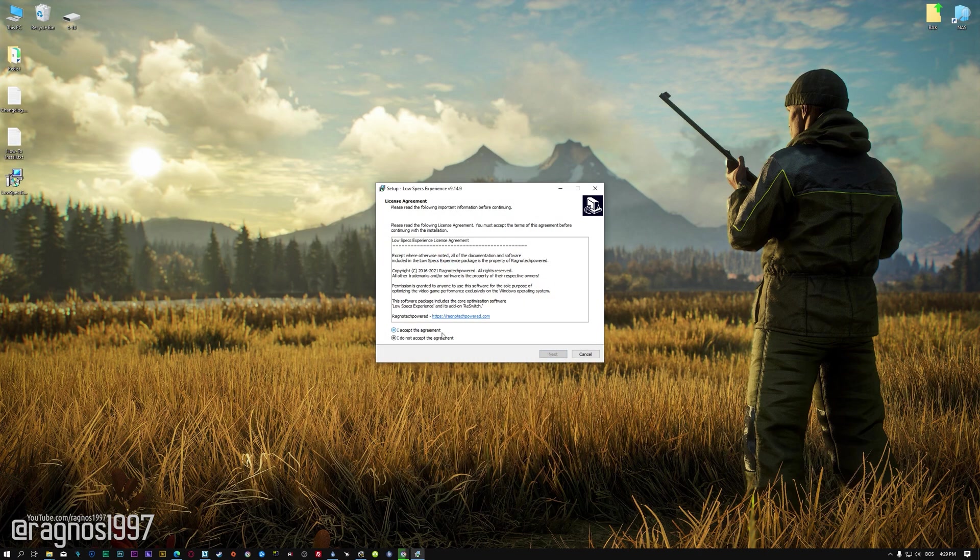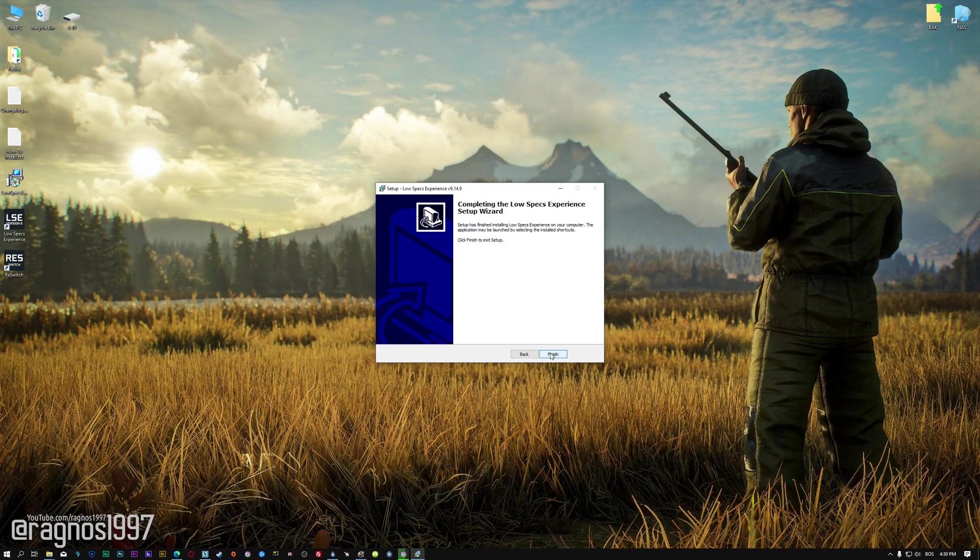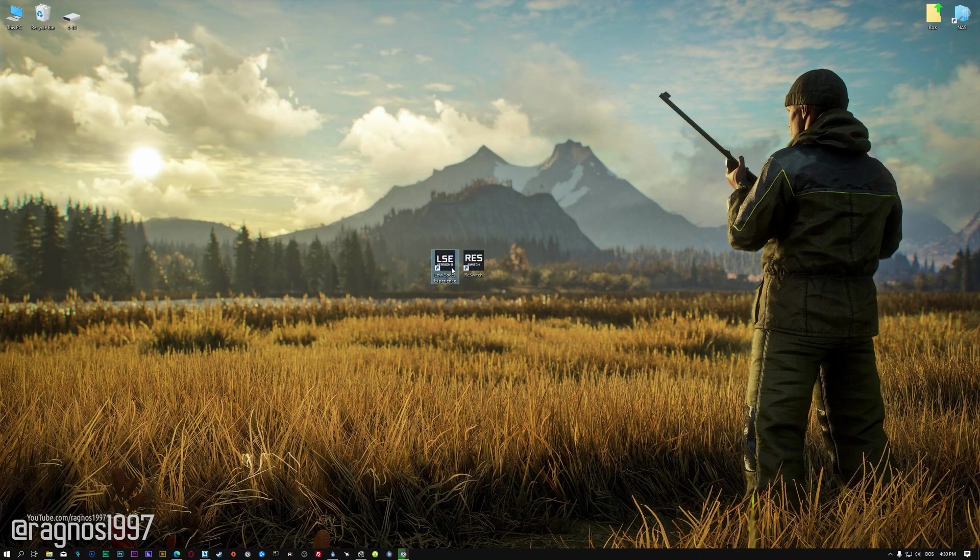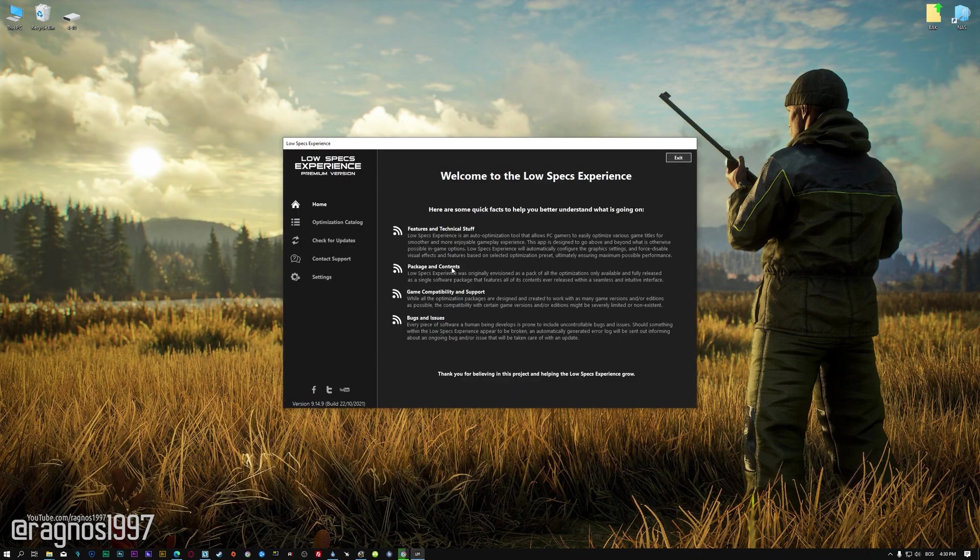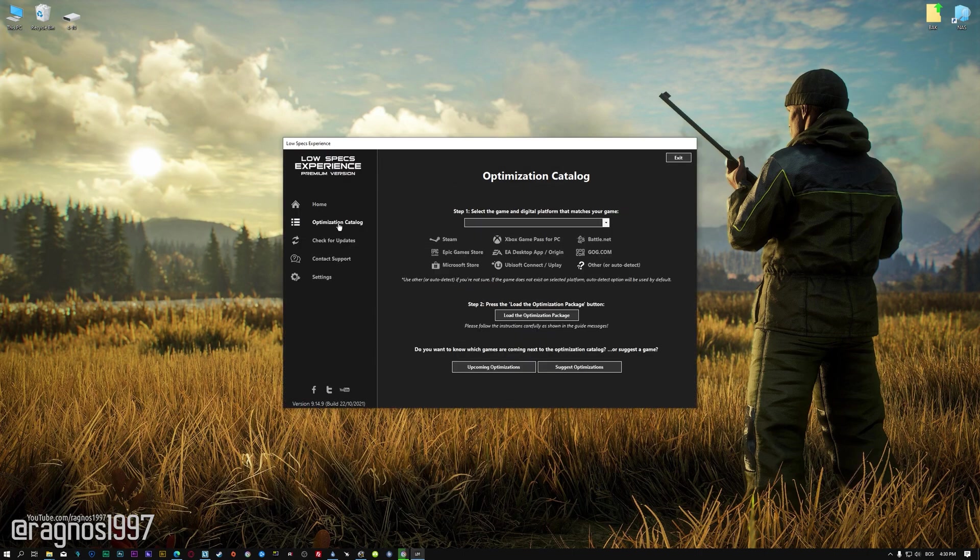So first of all, start the installation process for the Low Specs Experience. Once it's done, start it from the newly created desktop shortcut and select the optimization catalog.